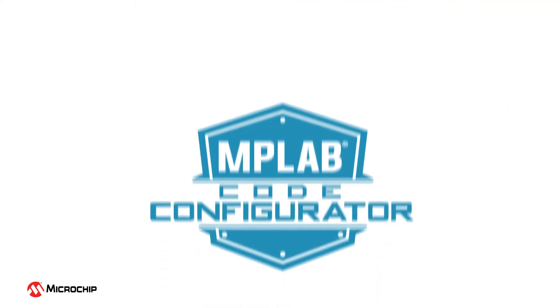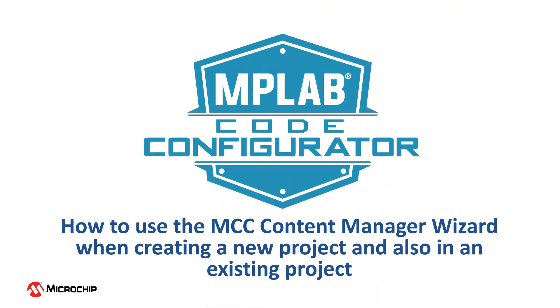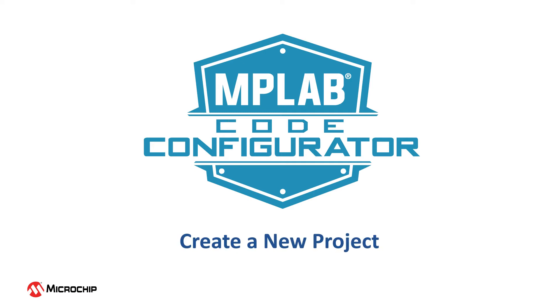Our goal here is to show you how to use the MCC Content Manager Wizard when creating a new project and also in an existing project. Let's start with creating a new project.